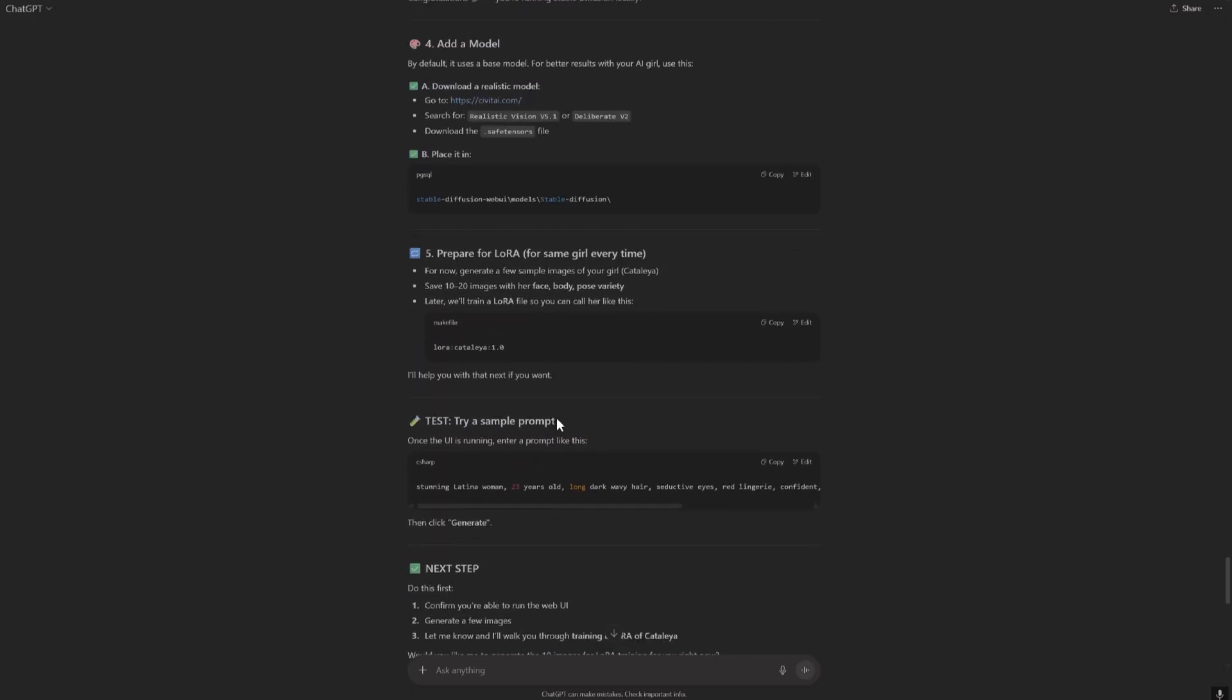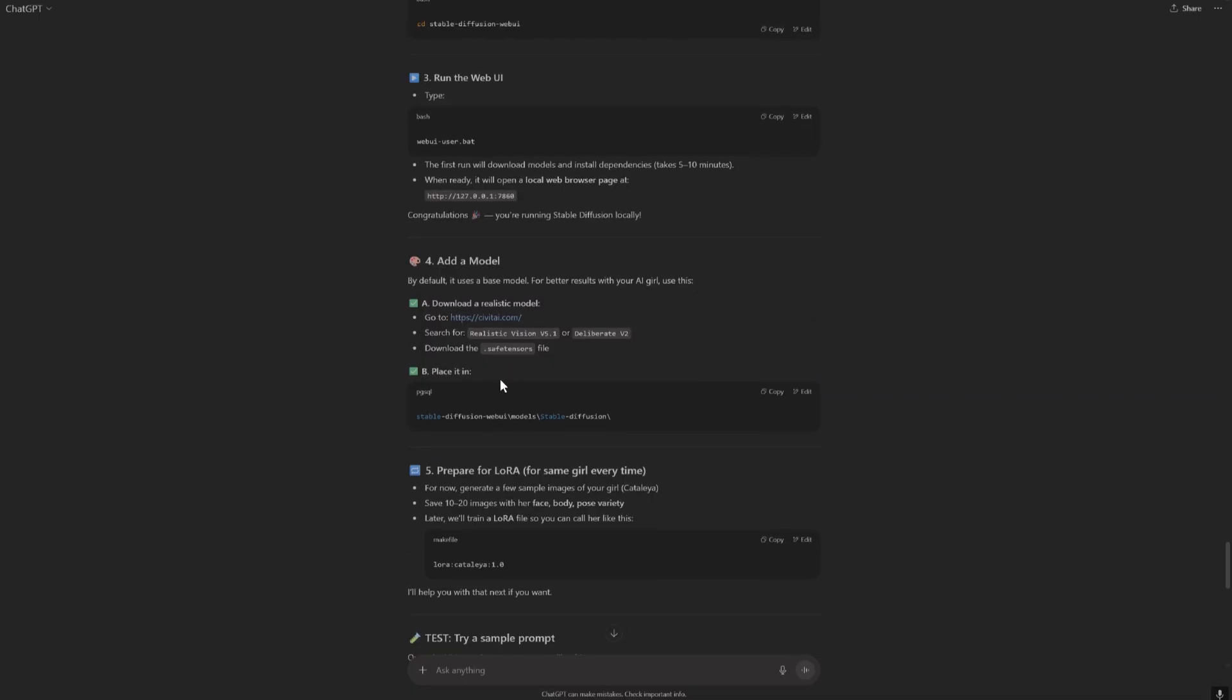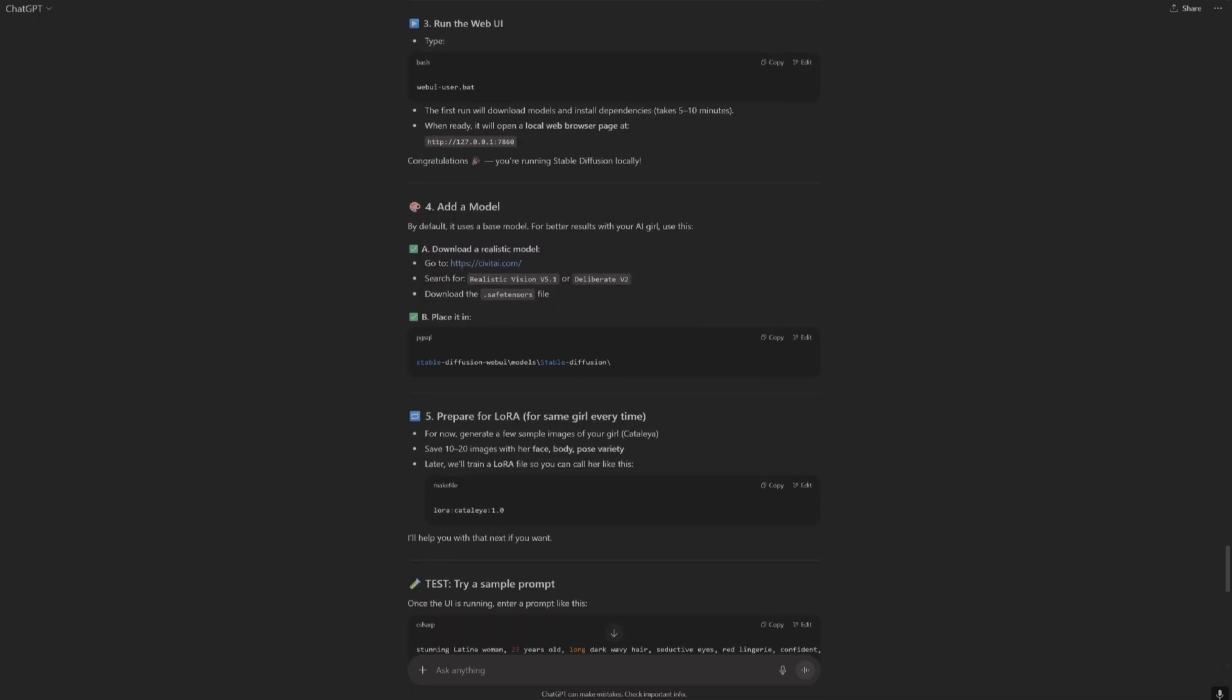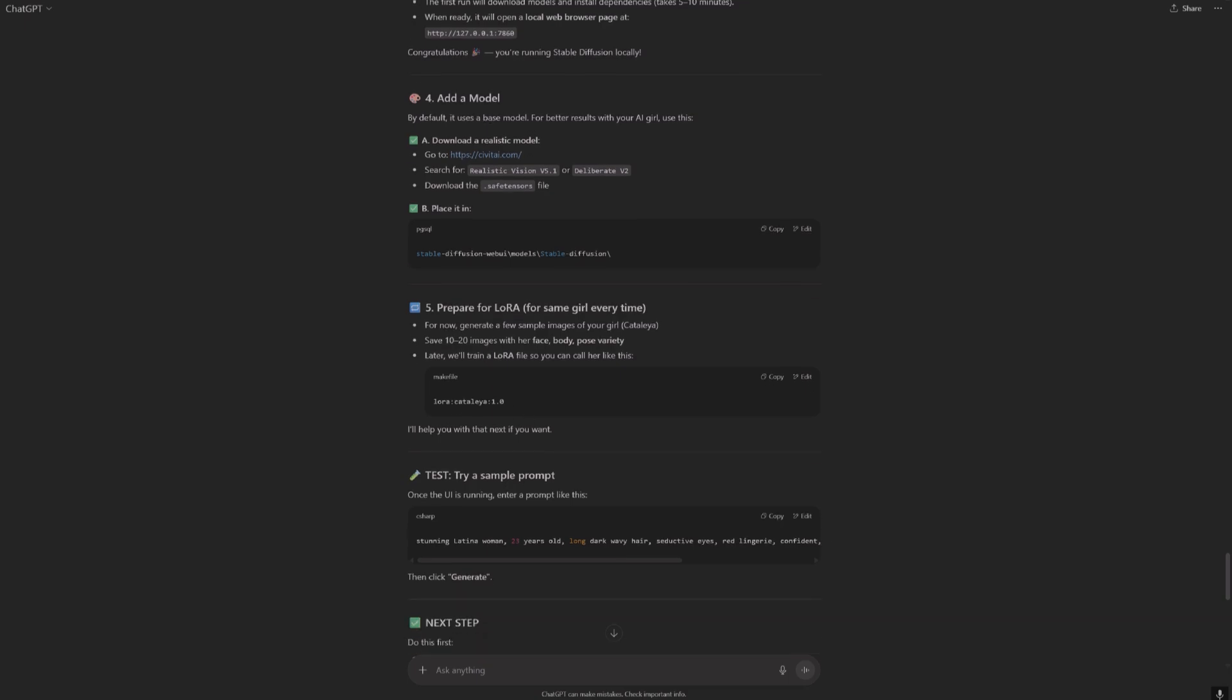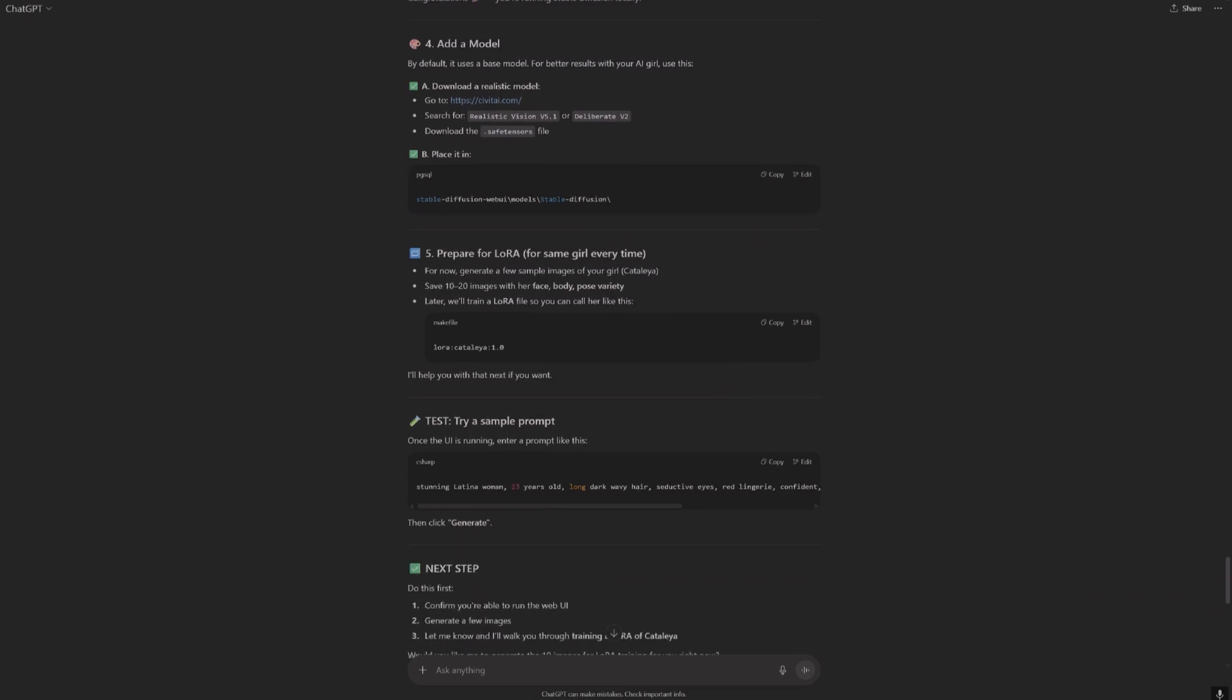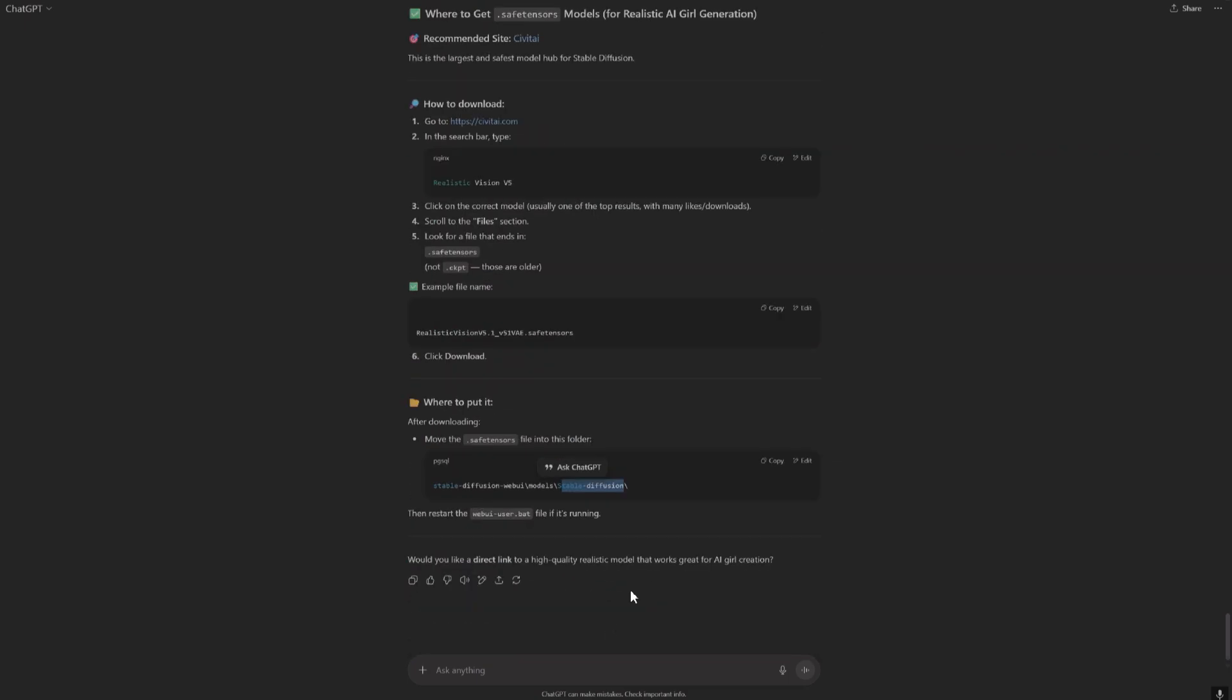After that we had to place, prepare for LoRA for same girl every time. Okay, for now generate a few sample images of your girl. Save 10, 20 images with her face, body, pose vary. Okay, make fun. Try some. Okay, let's just ask it done.